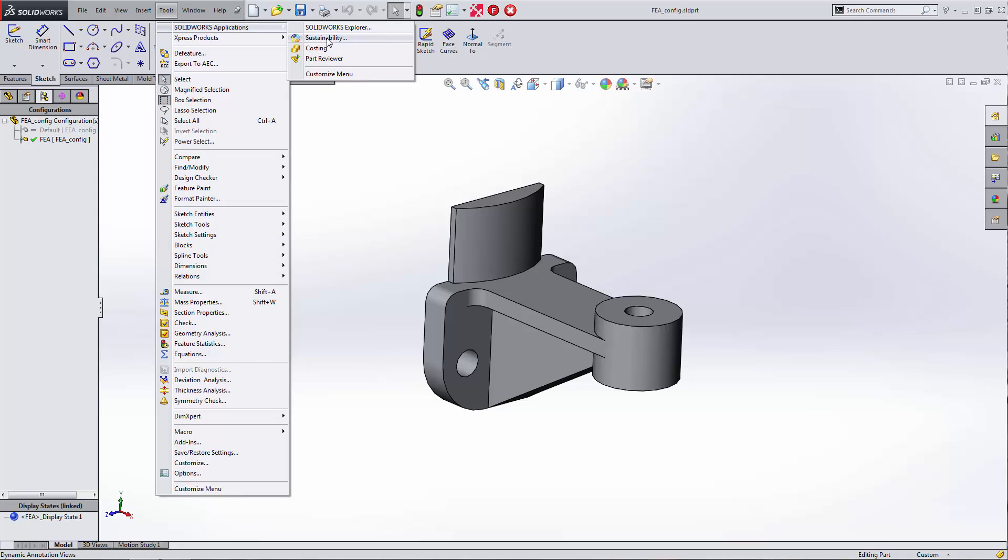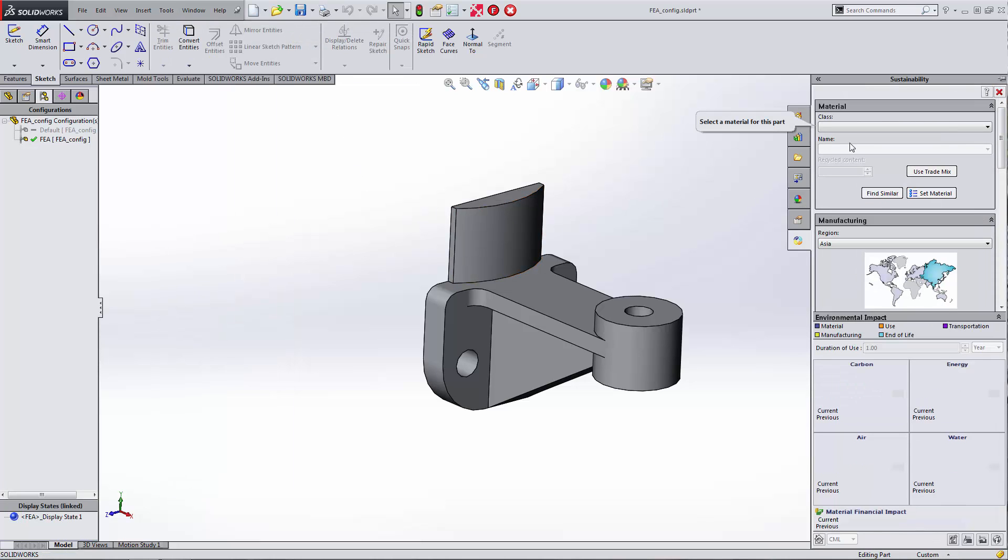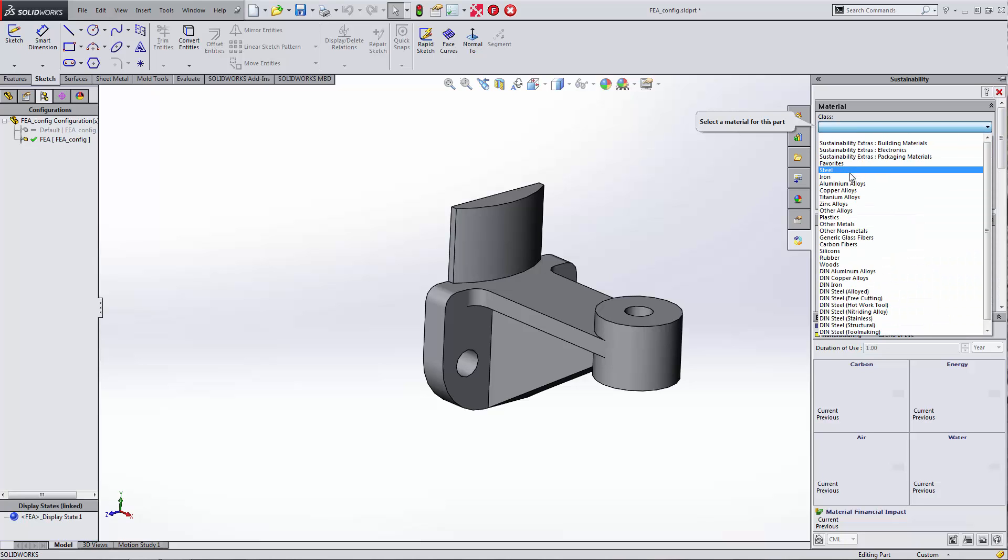I have the full product here, Sustainability, but you should have access to Sustainability Express. What that does is it opens up basically a way to check to make sure that your part is green or sustainable.